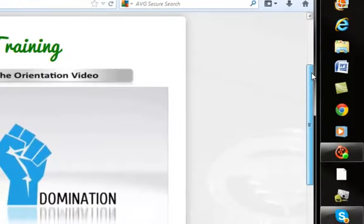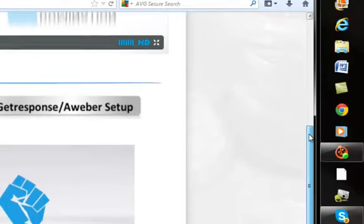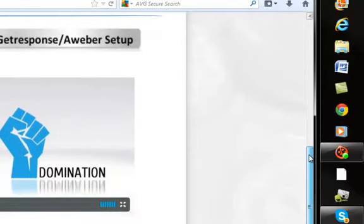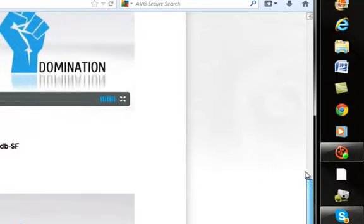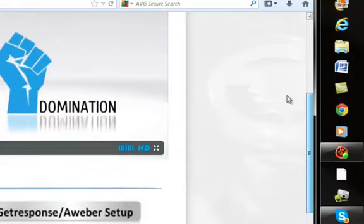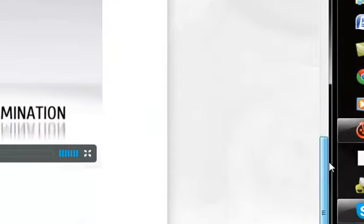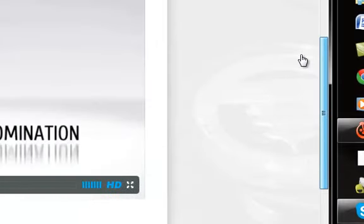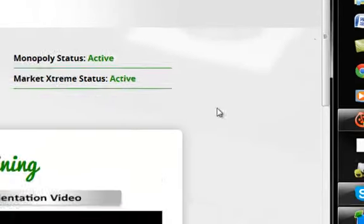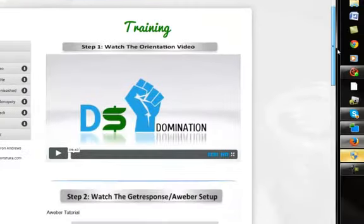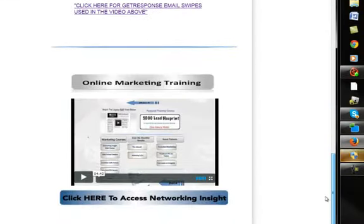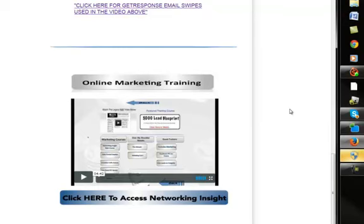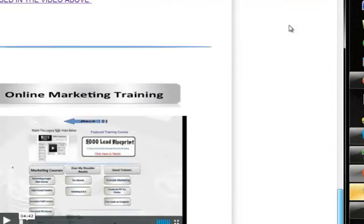They give you step-by-step training on how to set up your autoresponder. Right now they have Aweber and GetResponse, but they just said on an affiliate webinar last night they're going to be having GVO very soon. There are also email swipes that you can use, and then the training in here. This is online marketing training. This is something that Kevin Hockewana put together when he was in another company, and he was charging like a monthly membership just for this information. He has a 5,000 lead blueprint. You can look over his shoulder. He does it day by day, and you can do exactly what he does. If you want to learn marketing and be able to generate leads on your own, this is incredible training.